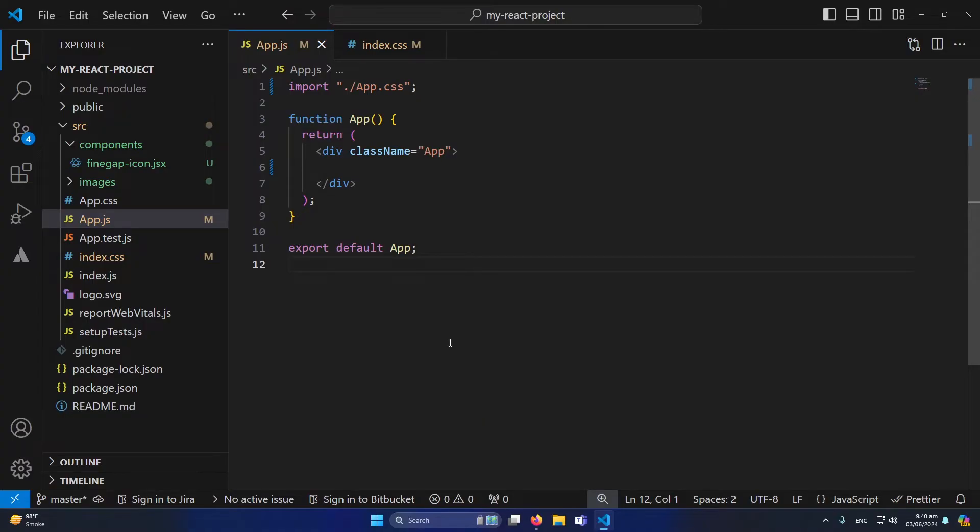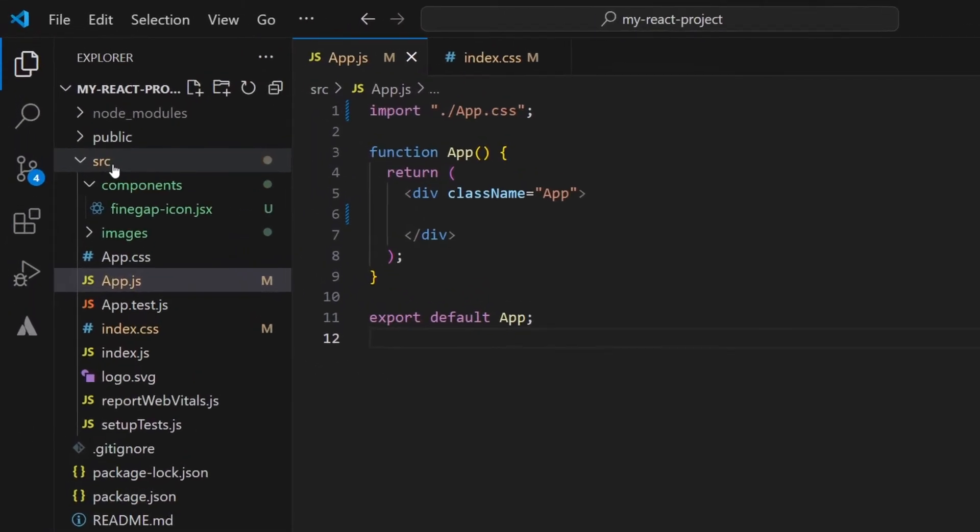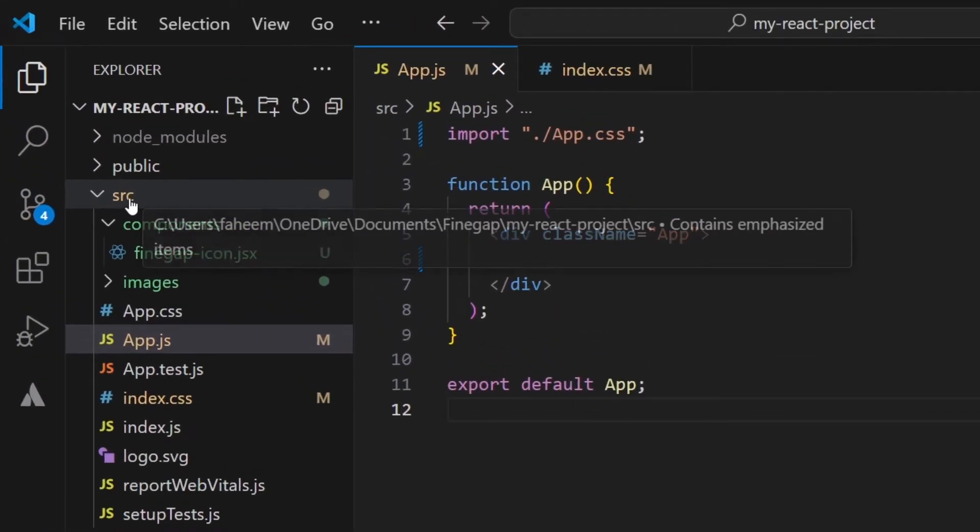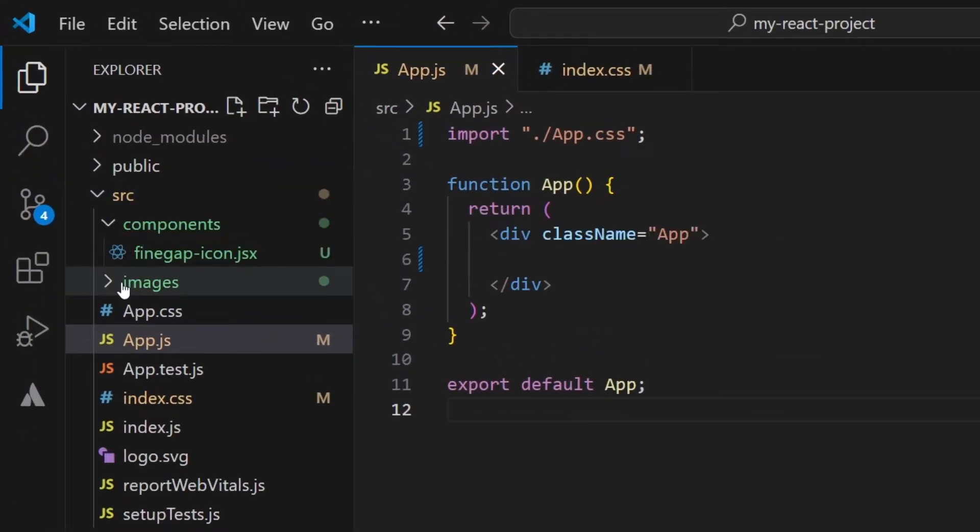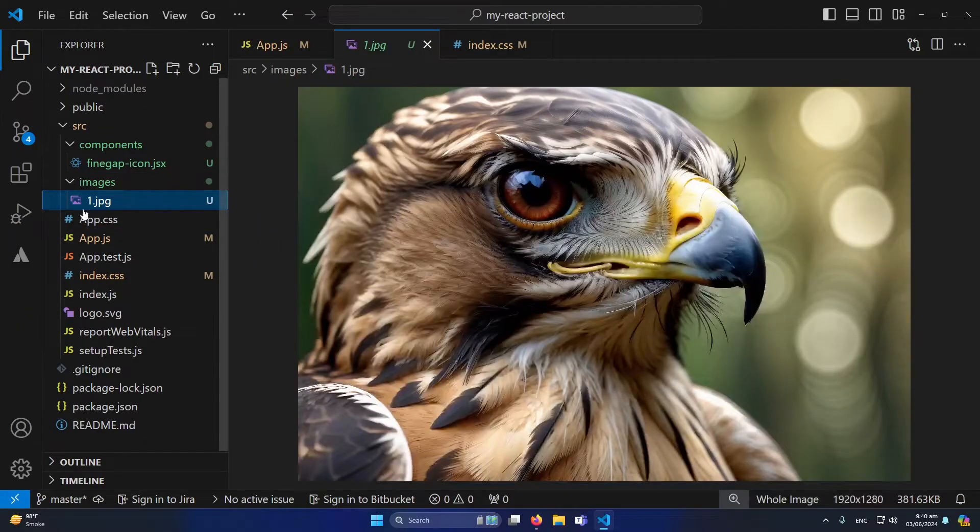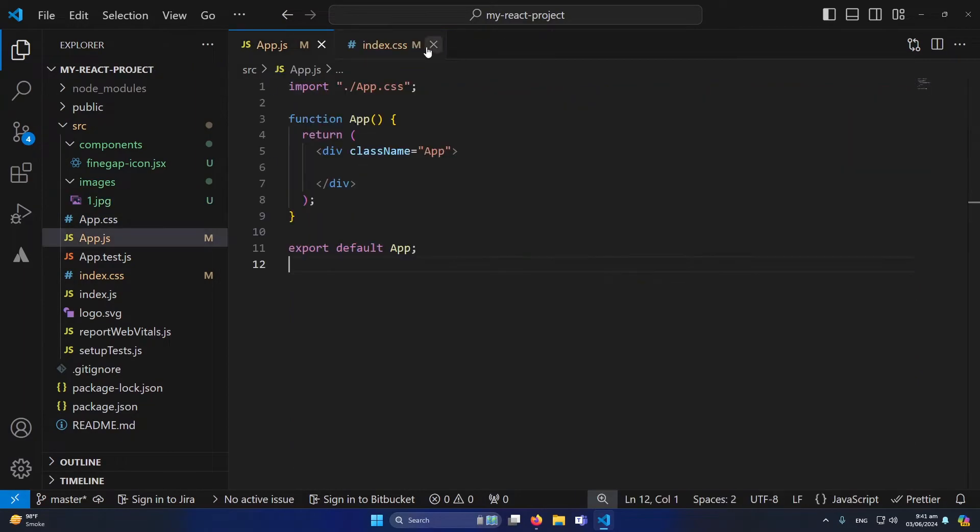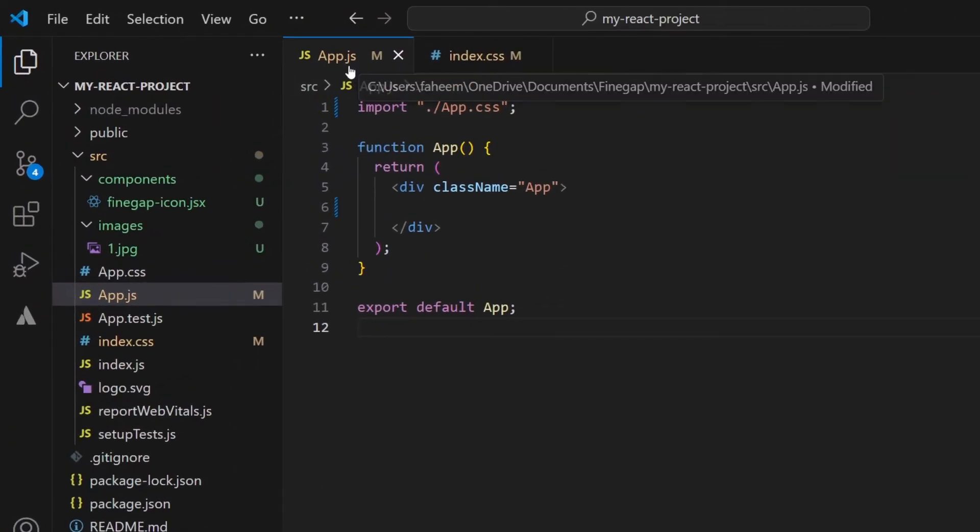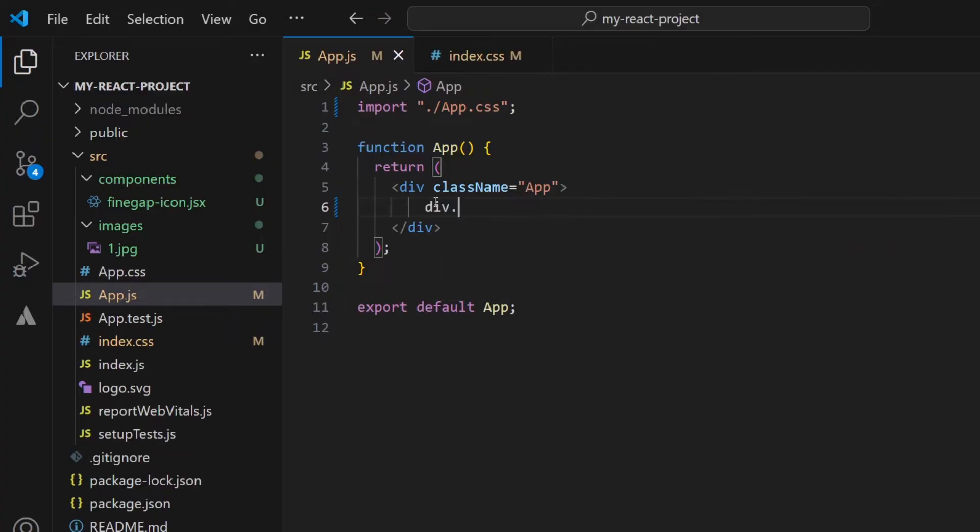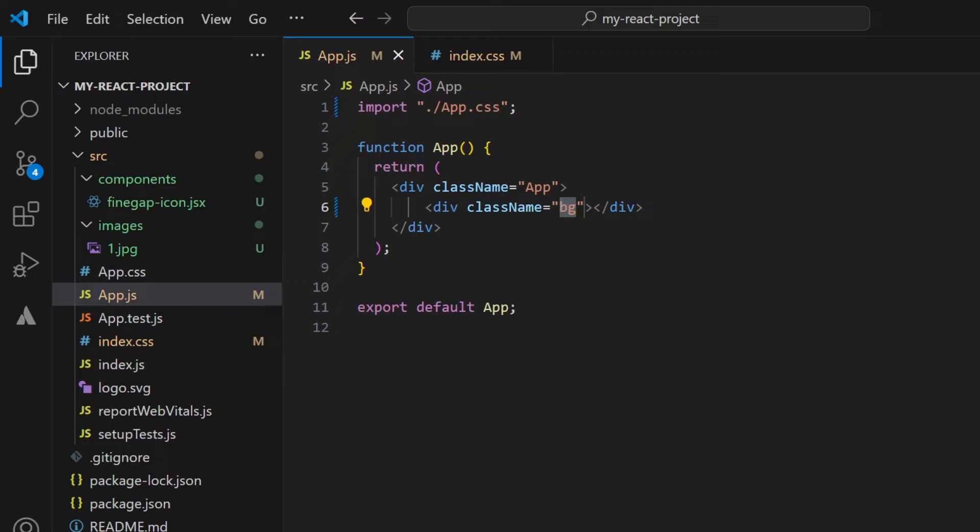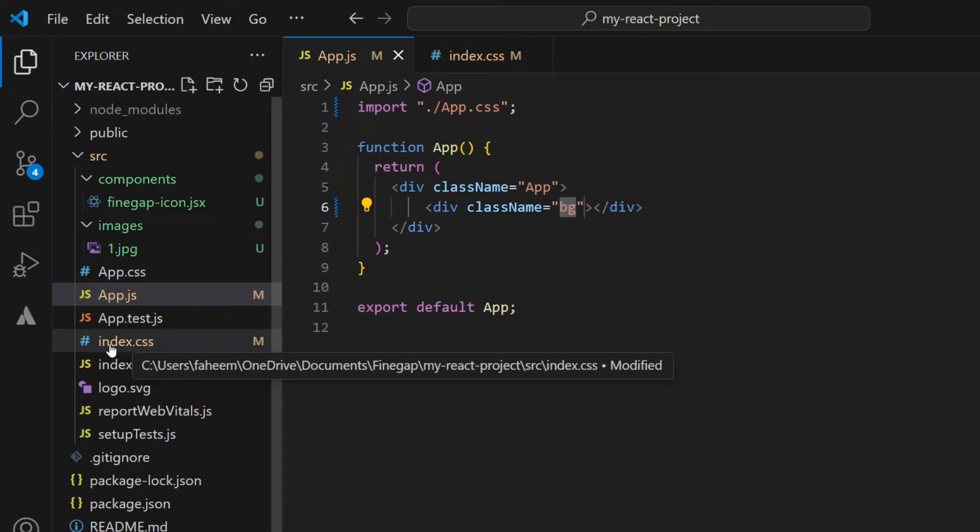First of all, if you can see in my source folder, I have another folder named images where I have copied and pasted an image. Now I will open the app.js and here I'm going to create a div and I will give it a class BG. Now I will copy this class from here and in my index.css file which exists here...